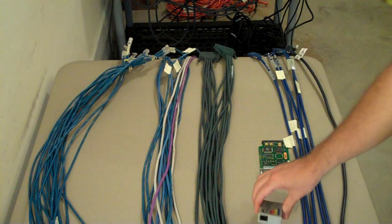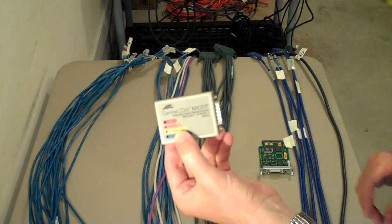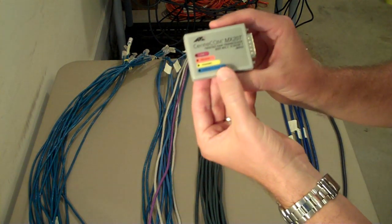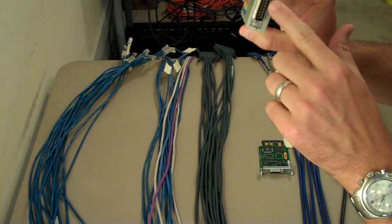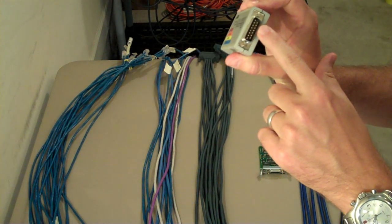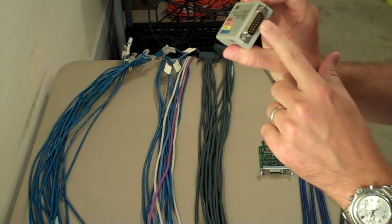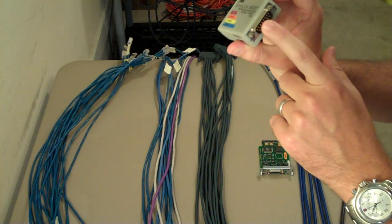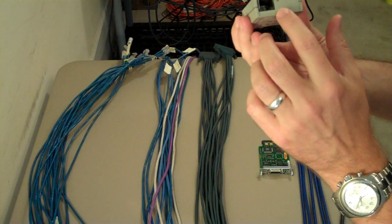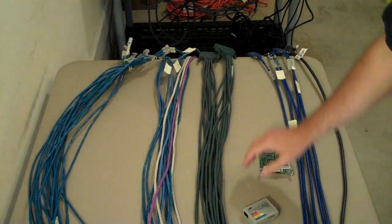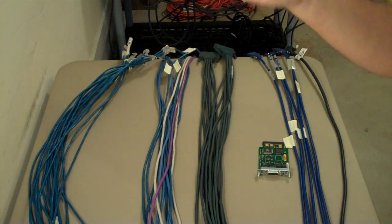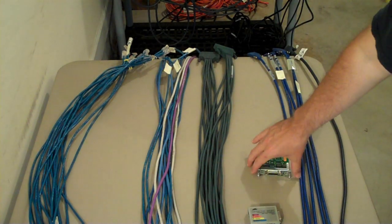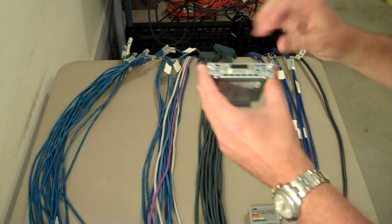If you're using 2500 series routers for your backbone, you're going to need something like this for the conversion. Because on the 2500 router, you only have serial connections on the back there. So you need to be able to convert that into an RJ45 ethernet connection. So that's all that is. And these are usually free if you're buying a 2500 router from somewhere. Because it's not really needed for anything else.